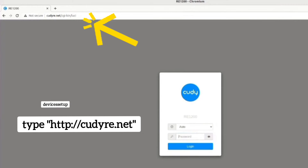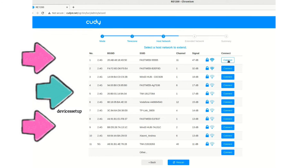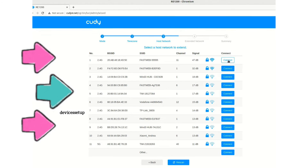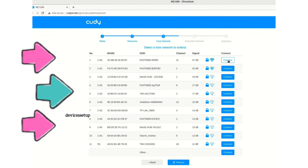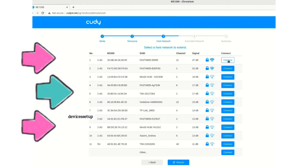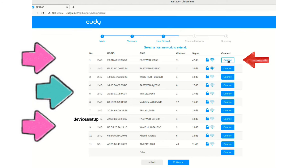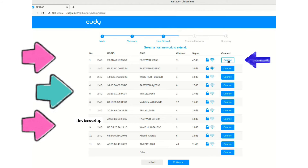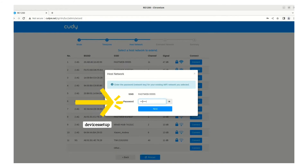On the login page, select 'wireless extender' as your operation mode and it will show you a list of all available networks. Select your router's Wi-Fi name that you want to extend and type its password for confirmation.